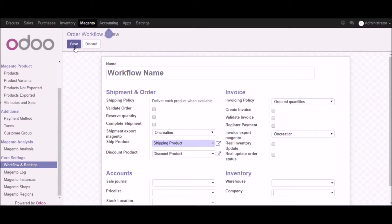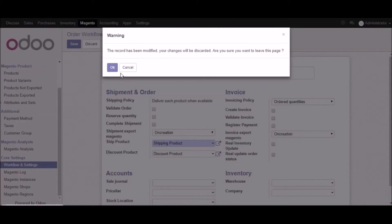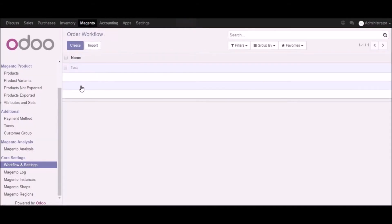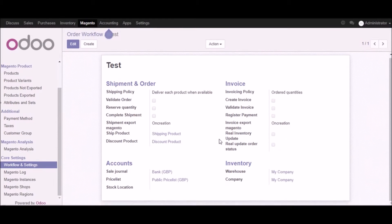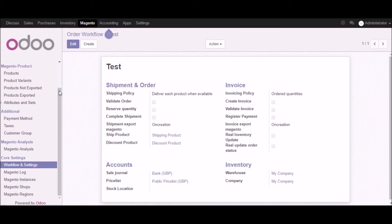Let me discard this and show you an existing workflow we have already created. This is the test demo workflow — it's a very basic one right now.